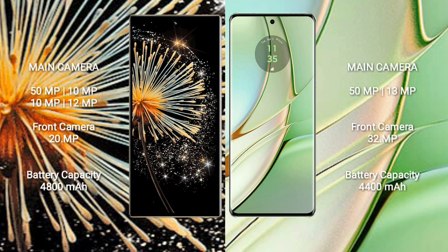Xiaomi Mix Fold 3 rear camera setup: 50MP, 10MP, 12MP, and 20MP front camera.